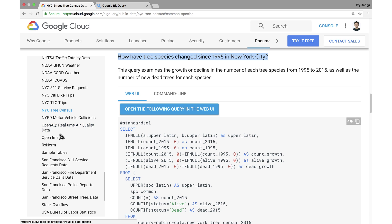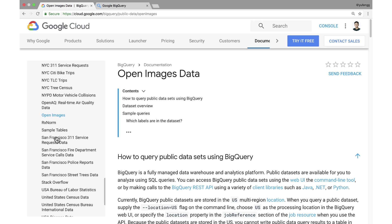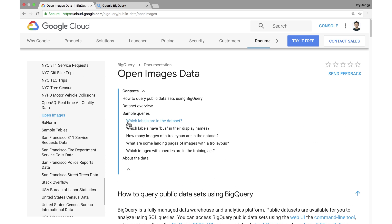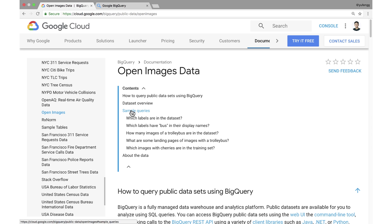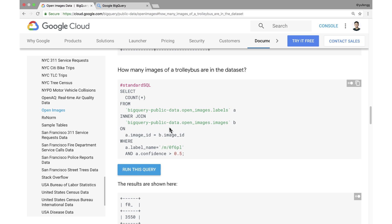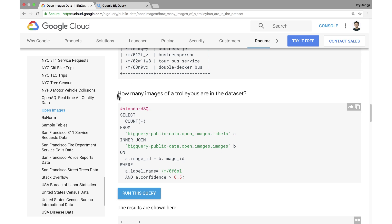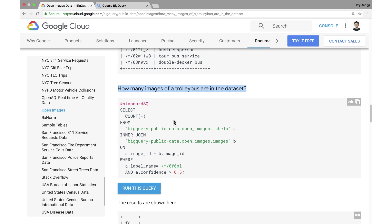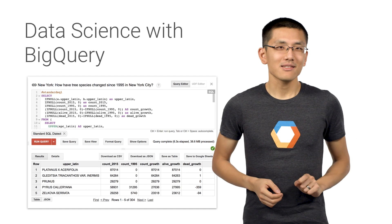Another data set that is quite amazing is the Open Images data set. It contains approximately 9 million URLs along with metadata for images that have been annotated with labels spanning over 6,000 categories. Using it, you can find answers to your most pressing questions about images on the web, like how many images of a trolley bus are in this data set — it's over 3,000. But I digress.